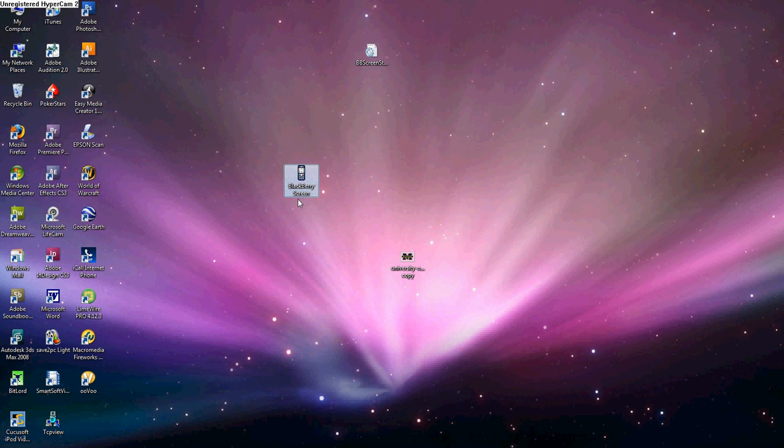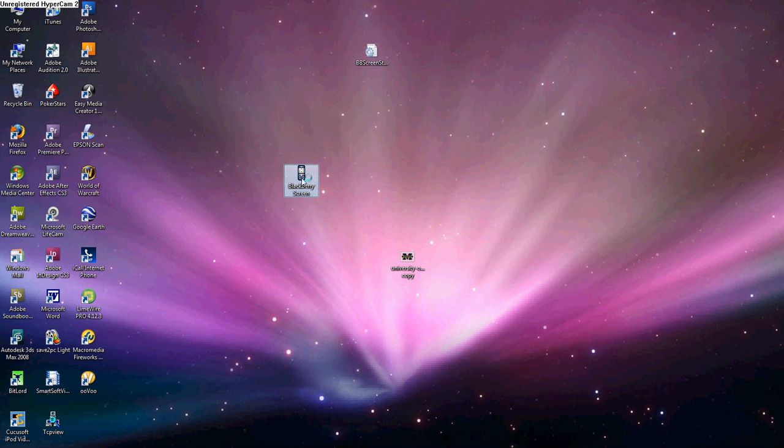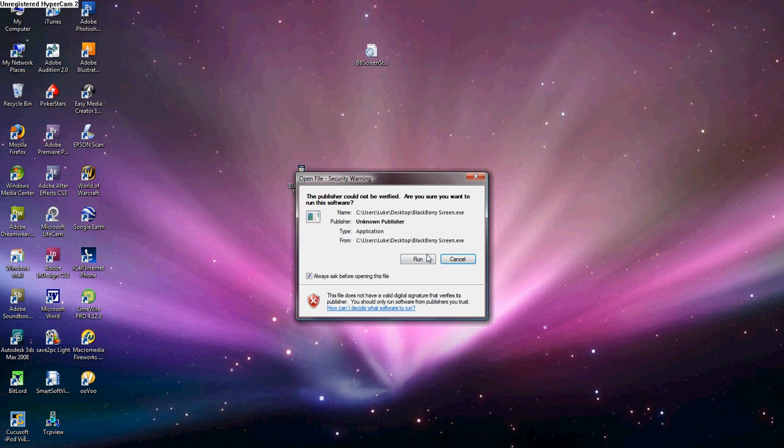If you open that up, it'll say run, you're obviously going to run it. It'll open up and it'll look something like this. And I'm actually just going to change the view down here, 2 to 1 maybe, 3 to 1 will go.